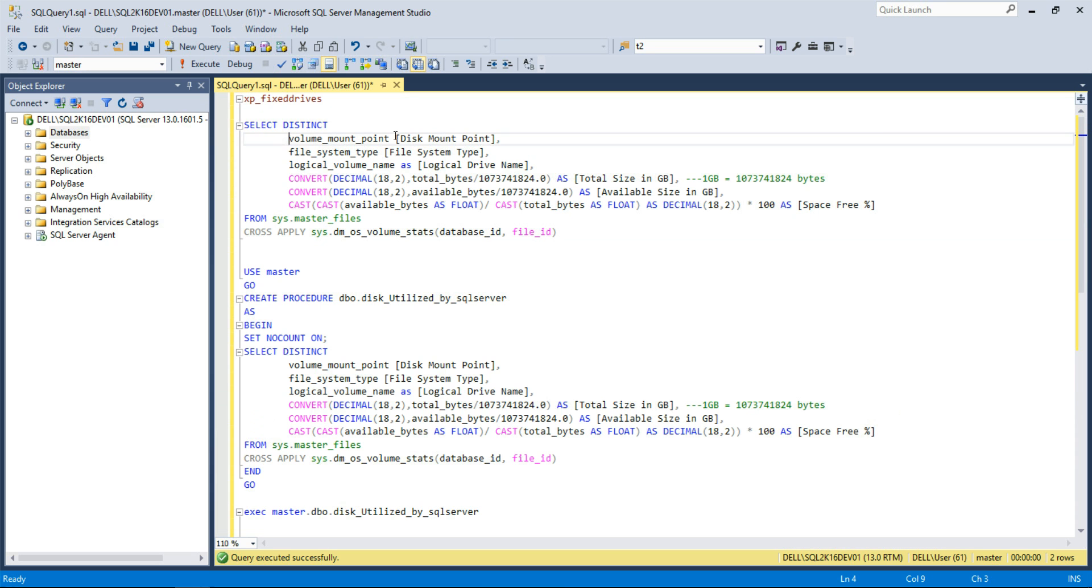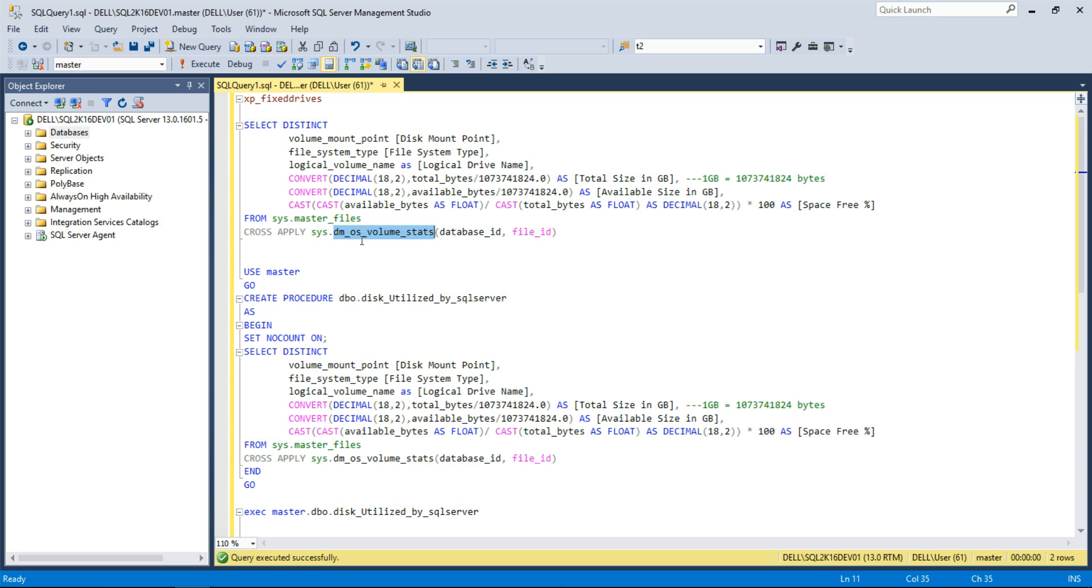From SQL Server 2008 R2 SP1 introduces a really cool dynamic management function that is sys.dm_os_volume_stats. I will join the DMV with system table sys.master_files to get the disk space utilization.